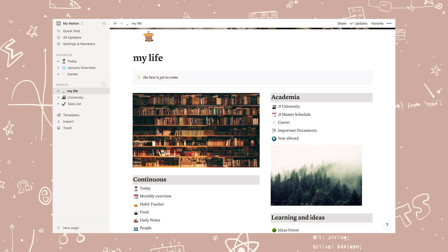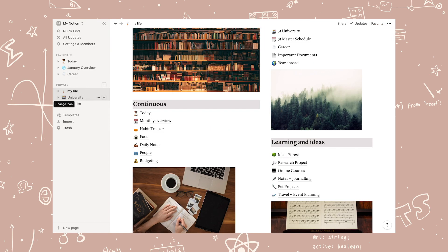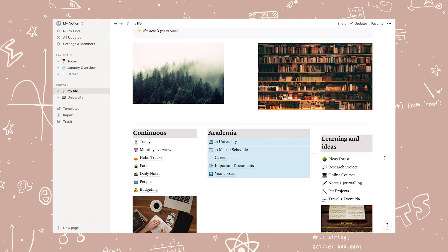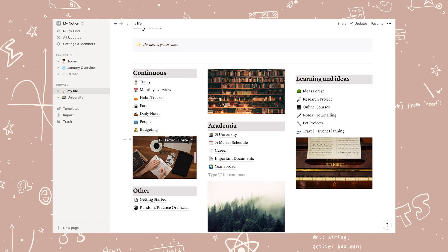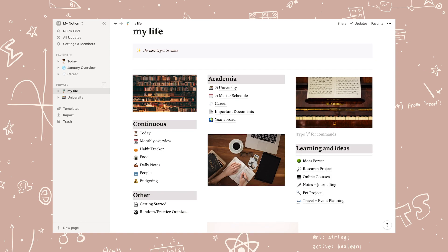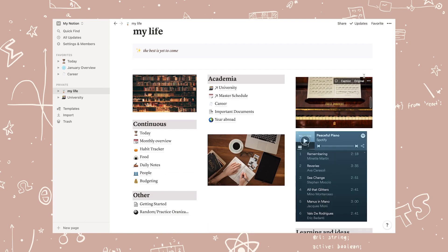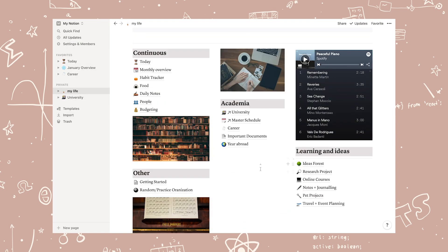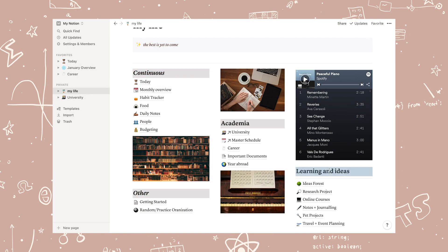Now for my today page and monthly overview, I've added some new custom buttons. So now you can just click to add new to-do list item instead of using the Notion commands.